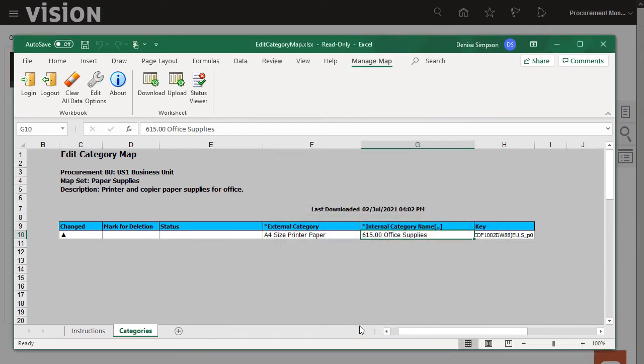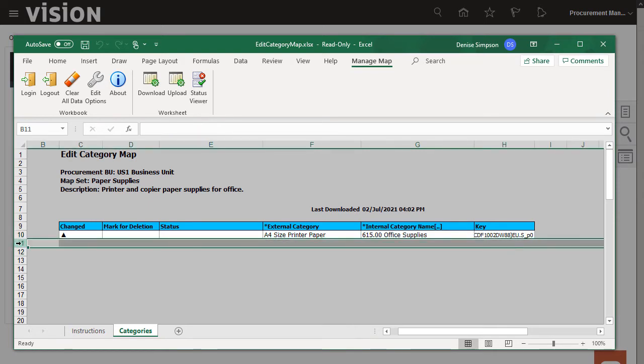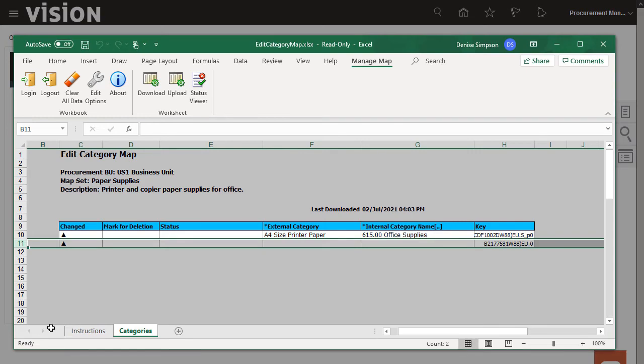I'll add three more items to the Category Map. To insert a new row, I'll select the next row, right-click, and select Insert. This is the same as inserting a row in Excel.